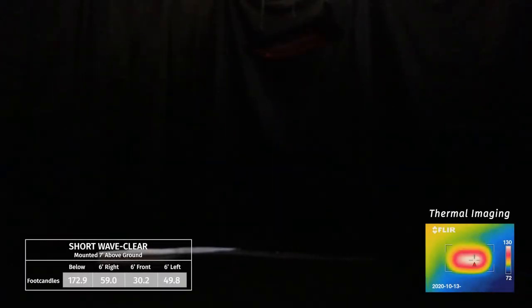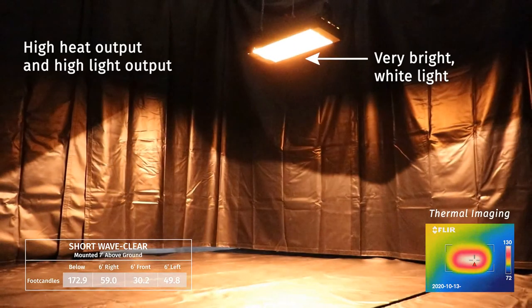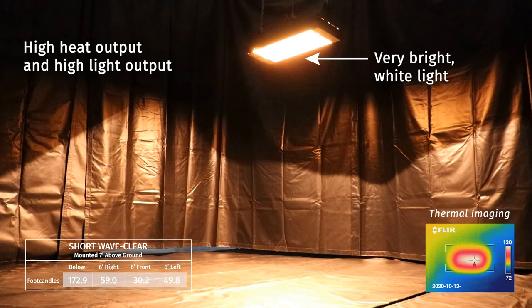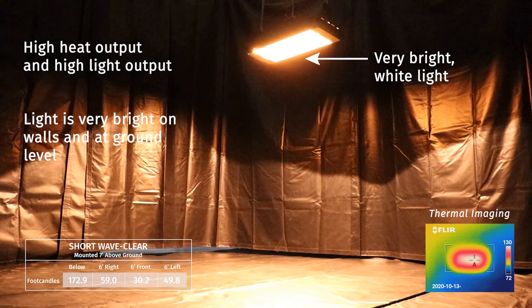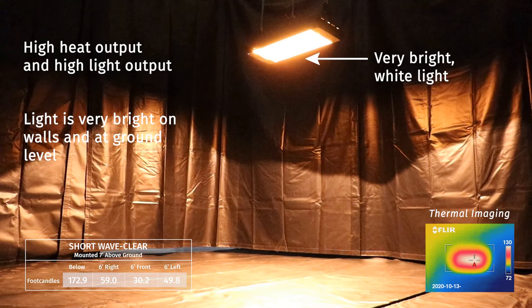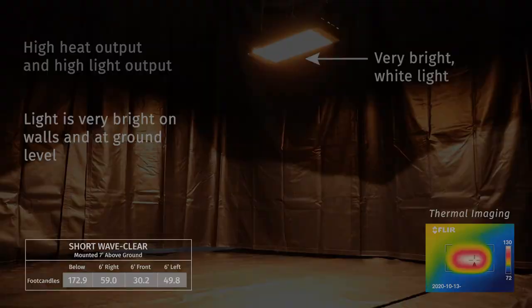Clear short wave elements produce a bright white light that is very visible on the ground. Because of this, these elements are an excellent choice for applications such as valet areas, hospital vestibules, parking garages, and other spaces where additional light is beneficial.